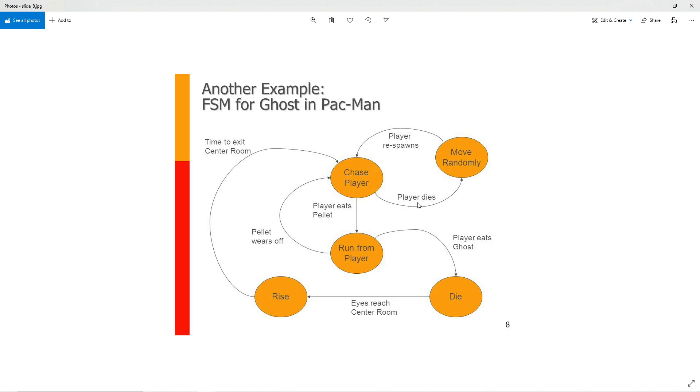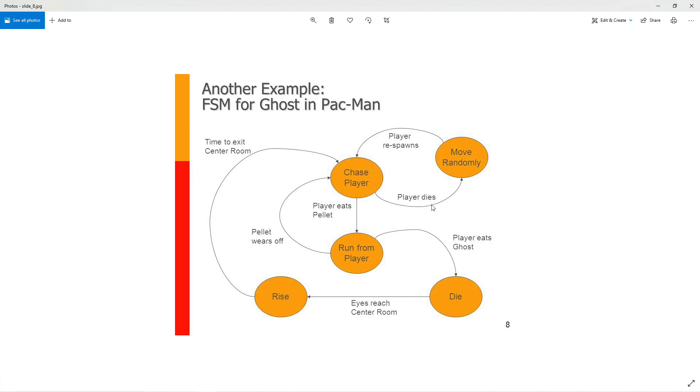Or it could catch the player. The player dies and then it's going to go into this move randomly state. So this is how you follow the diagram. The arrows indicate which states you can reach from your current state. Each state has a name, and the arrows also have a condition that has to be met in order to change from one state to another.